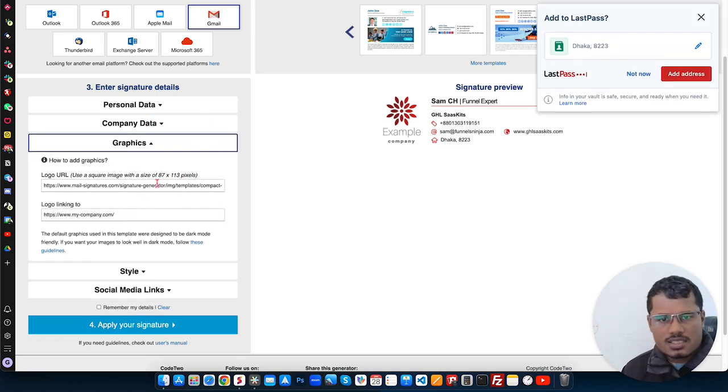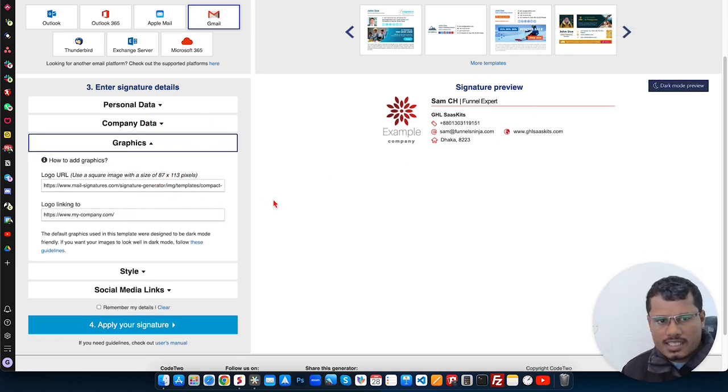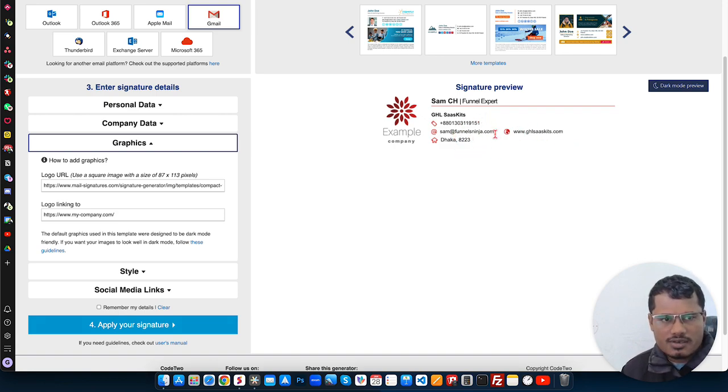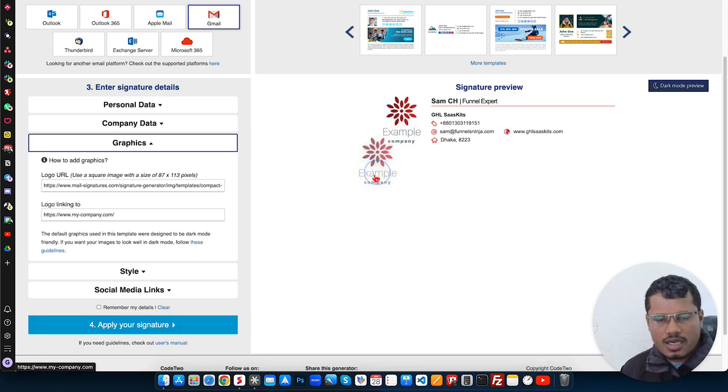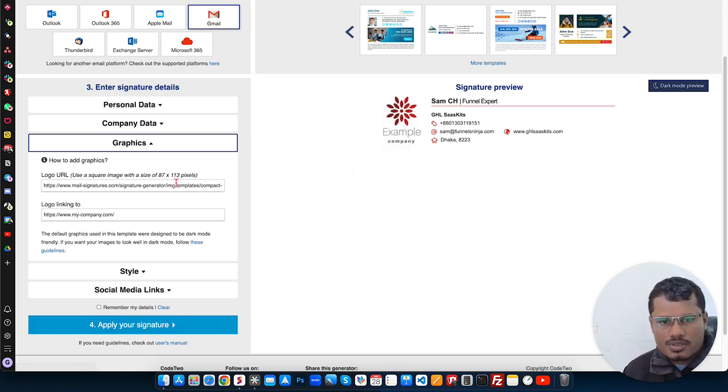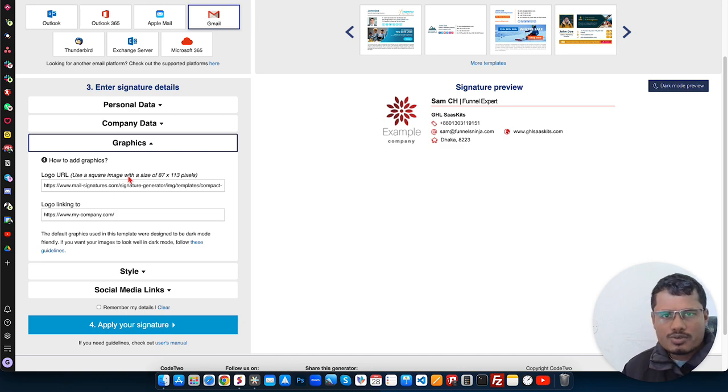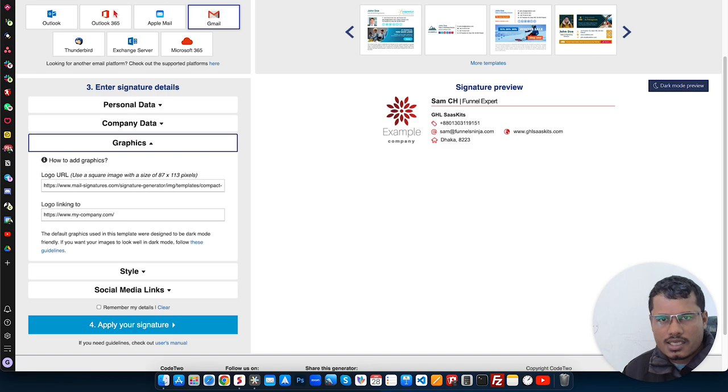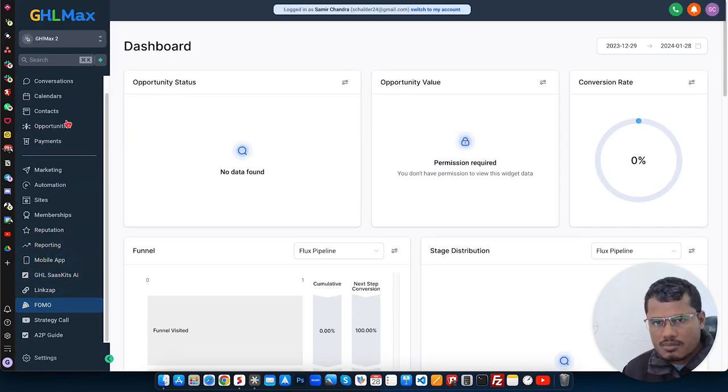In this point, we will add the graphics. You see all the changes I made are already added here. So the graphics is this one. I will put the graphics. We cannot upload the graphics right here, so that's why we need to go back to our GoHighLevel and then we'll put a graphic.